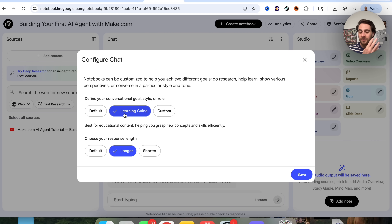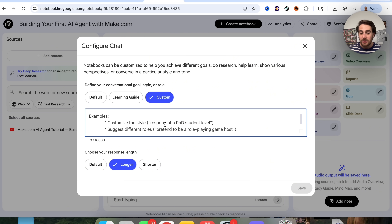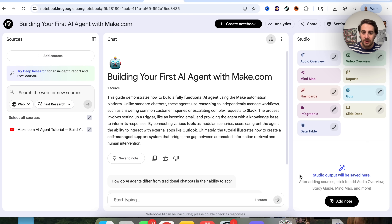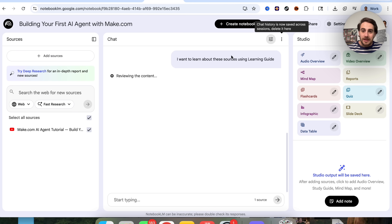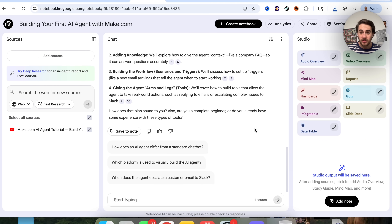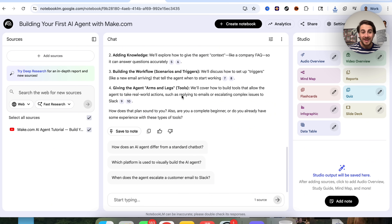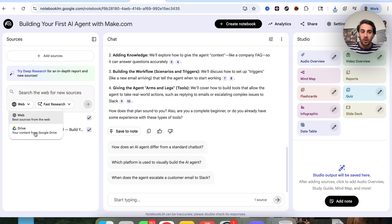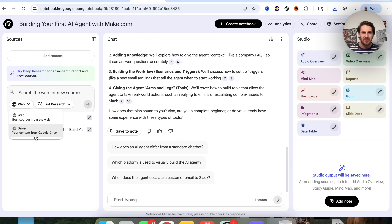For this specific tutorial I'm selecting learning guide. If you're trying to do something else, go under custom and explain what you're trying to do. Click save and this now goes through and changes the prompt actually being used inside of NotebookLM. Make sure you also use the suggested questions, because Google is trying to anticipate the next question you're going to ask in order for you to learn more. You now also have fast research and deep research, letting you pull in new sources from the web or Google Drive into your notebook.